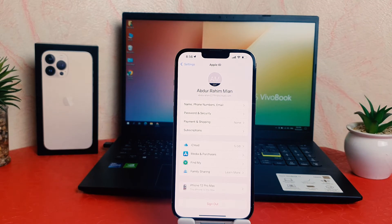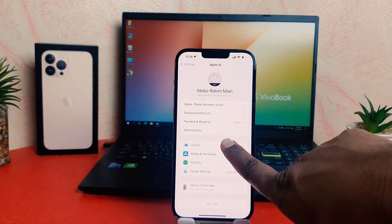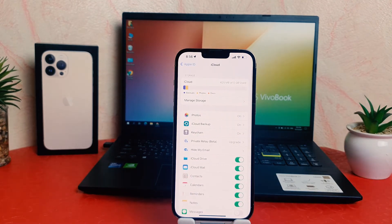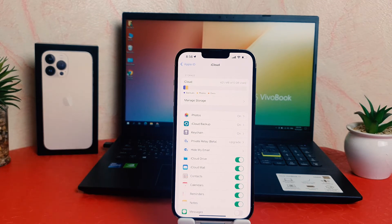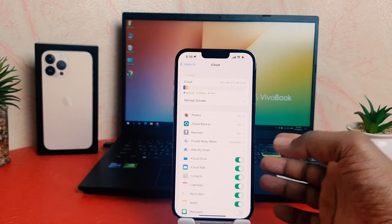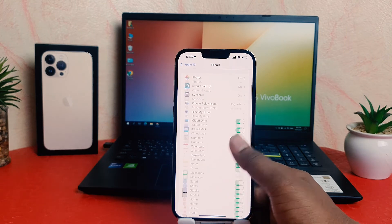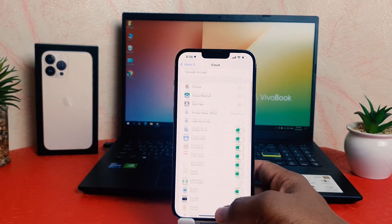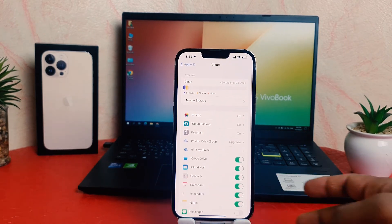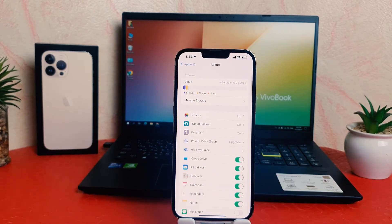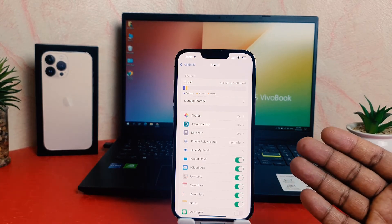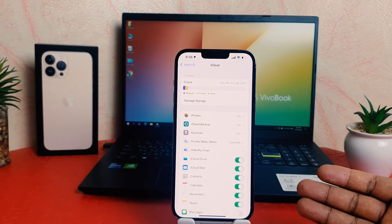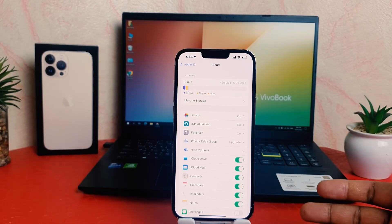After clicking over there, you need to click here iCloud. After clicking over iCloud, you can see which apps are currently turned on for iCloud. Here we know some things like Calendar, Contact, Reminder, Notes, which are not taking that much space.